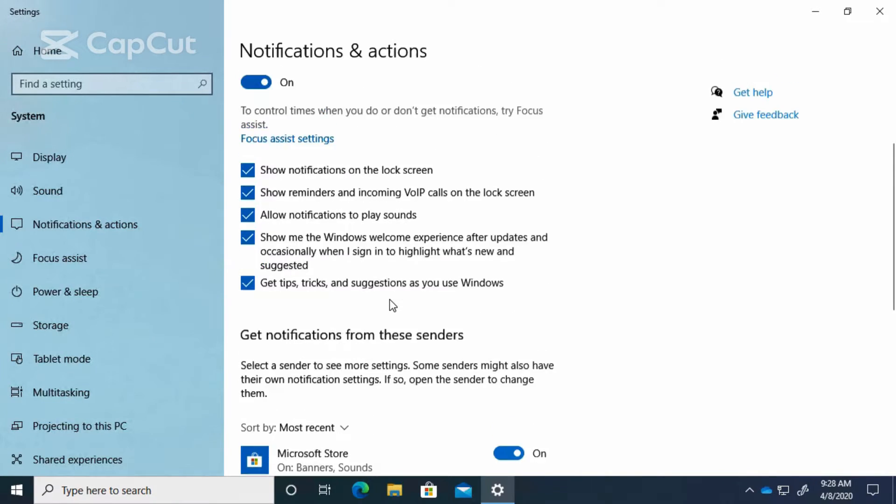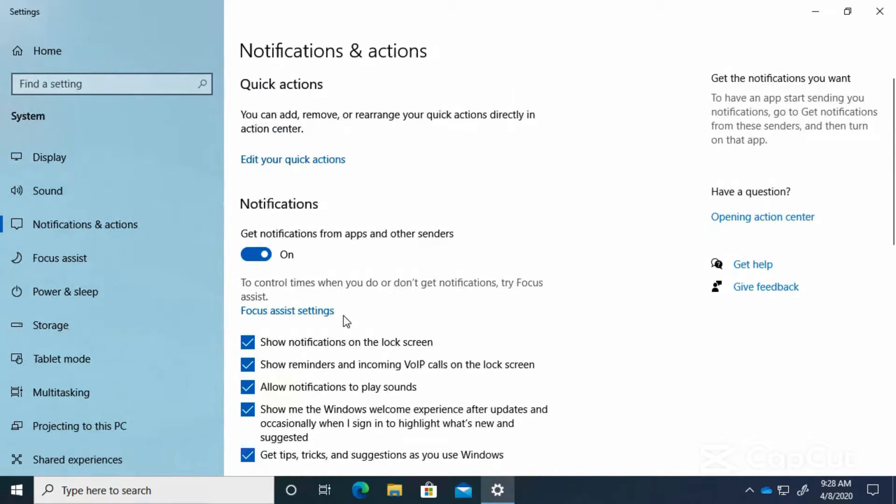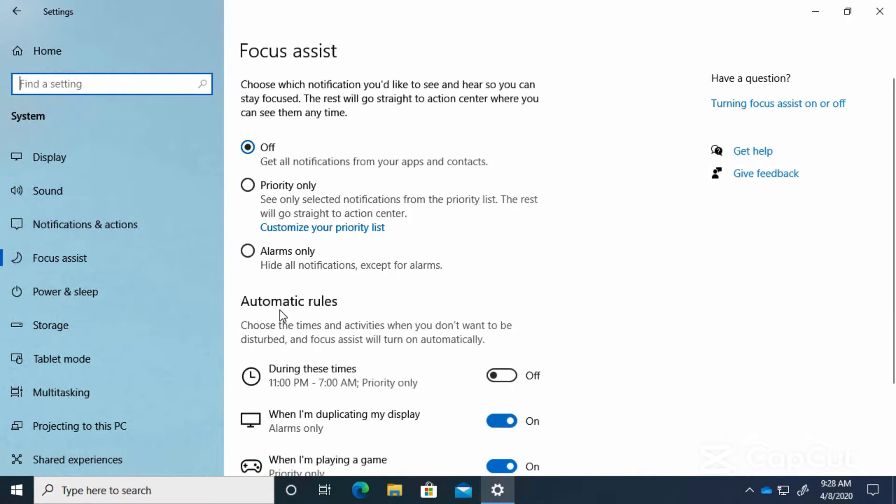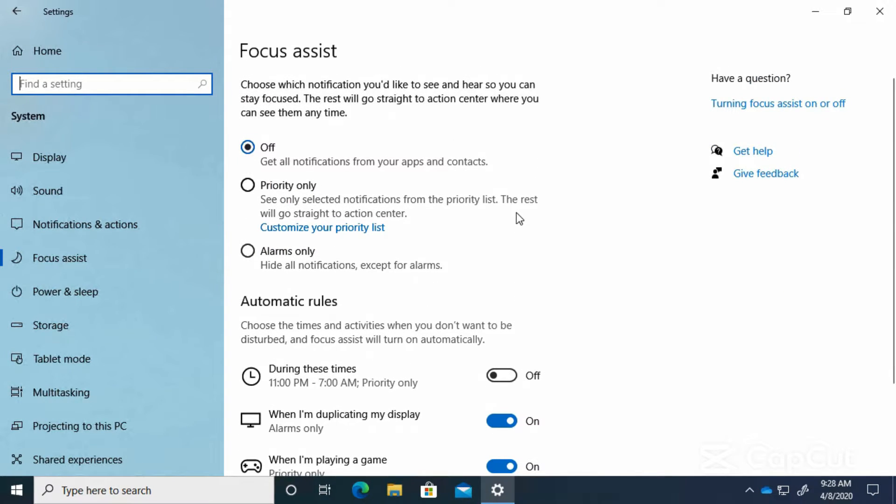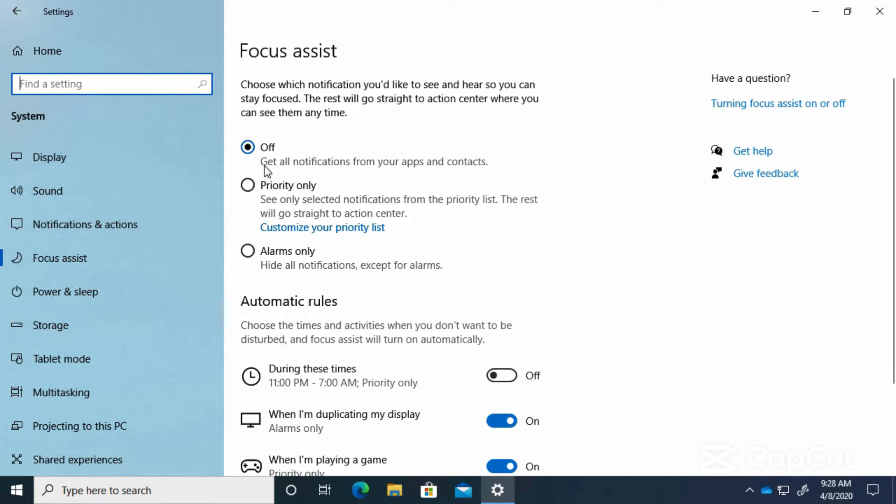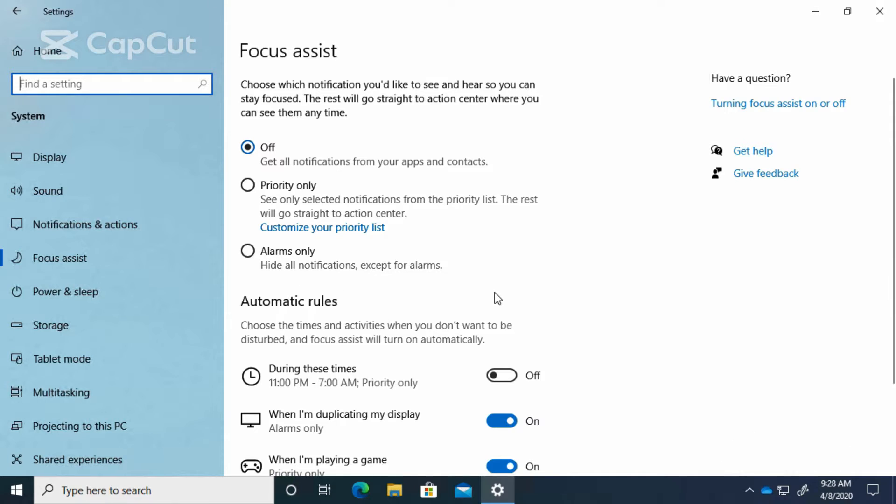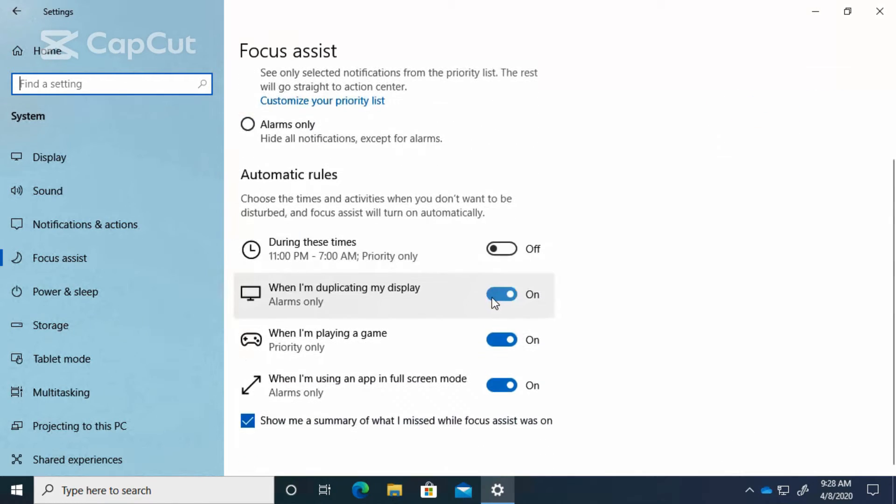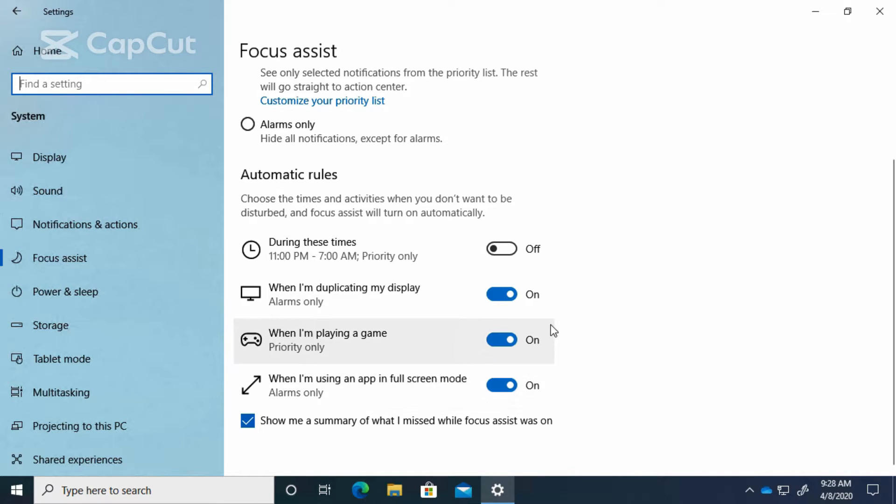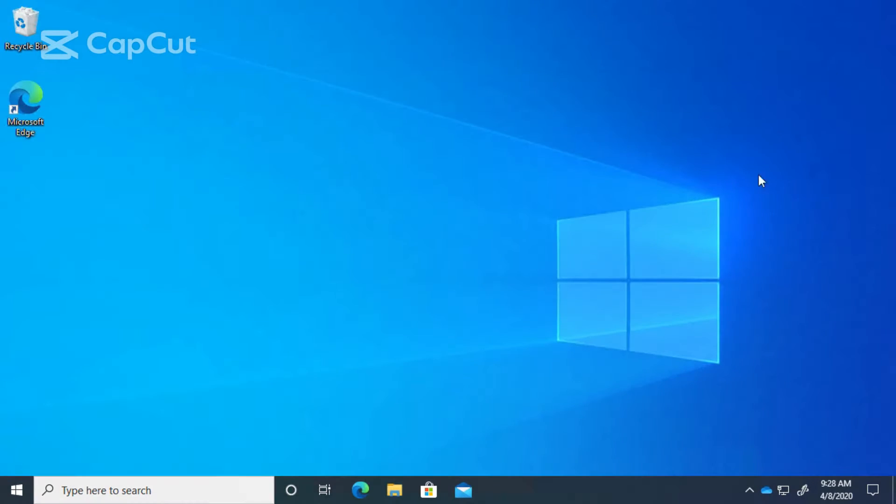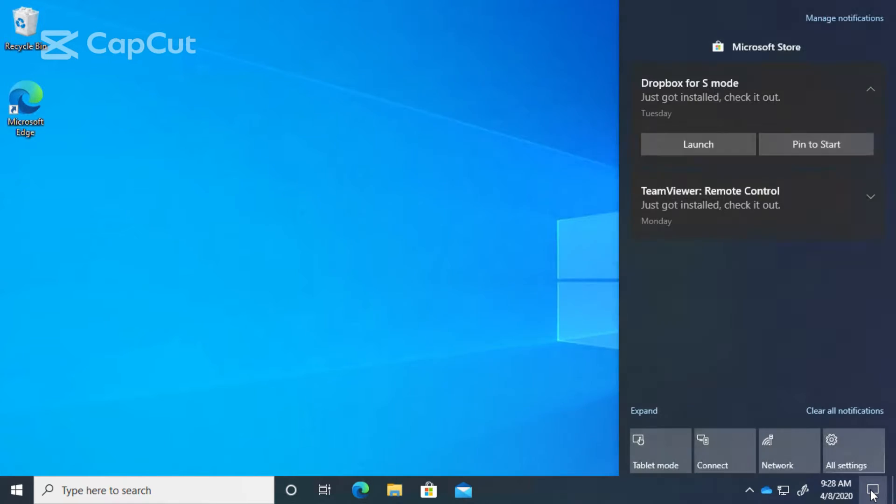If I click here, you'll see that the focus assist allows you to select when you're going to see the notifications. Right now it's off, so we're going to get all notifications all the time. We can set it for priority only, we can set it for alarms only, and there's more settings down here where you can limit which notifications you're going to see.